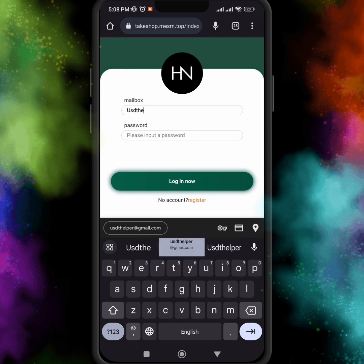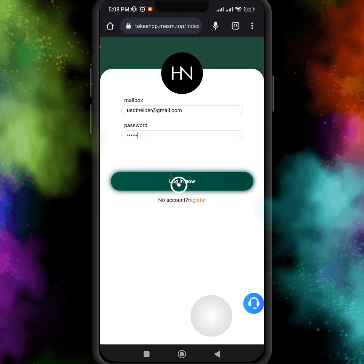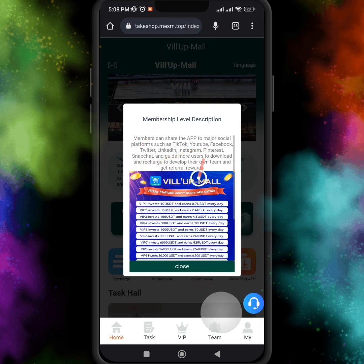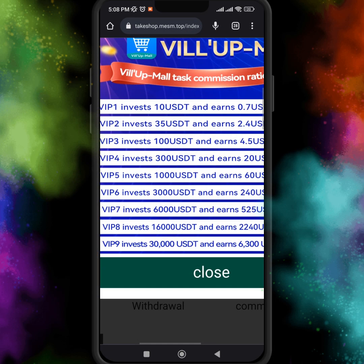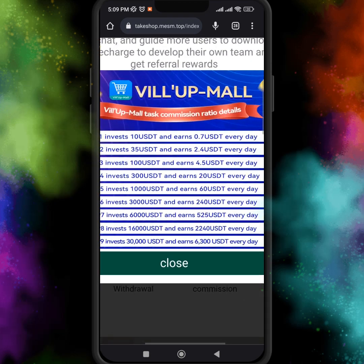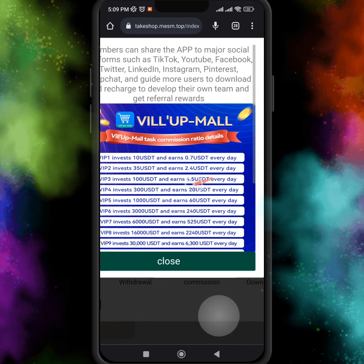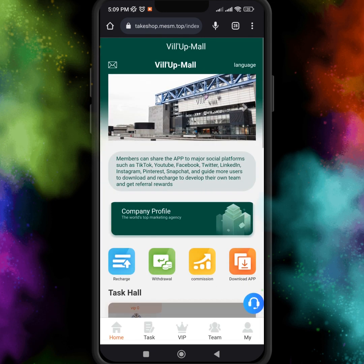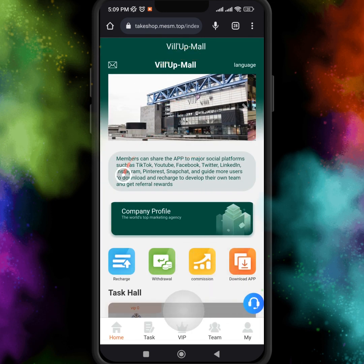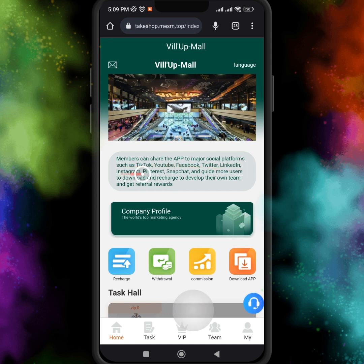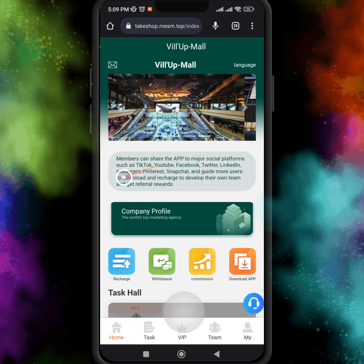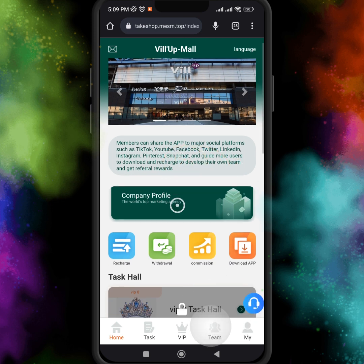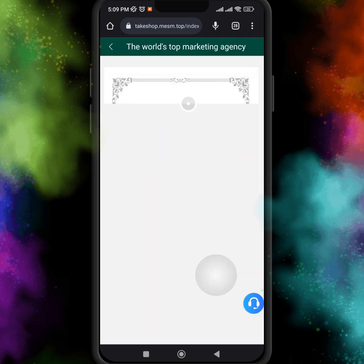After you log in to your account, you can see I already registered my account and logged in. On the home page you get a notification of GP levels invitation — if you invite more and more people, you get many commissions. Members can share the app to major social platforms and guide more users to download and recharge to get referral rewards.